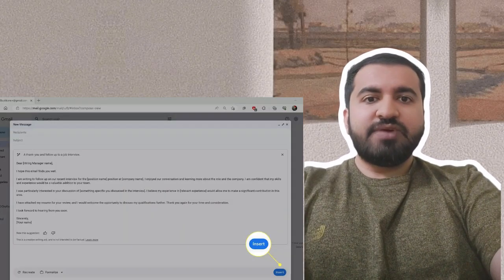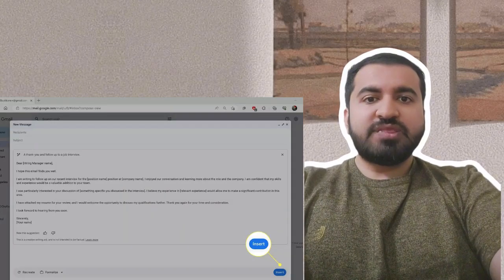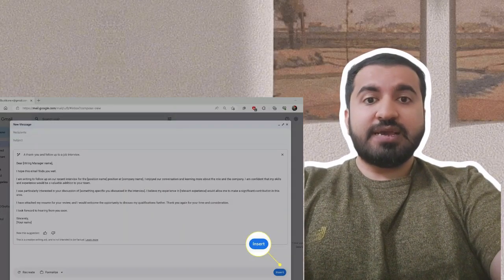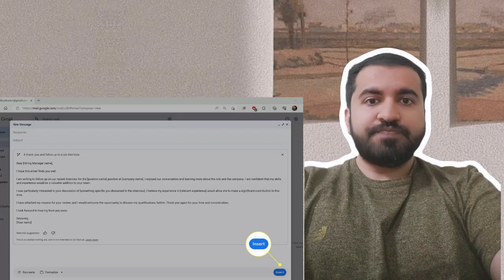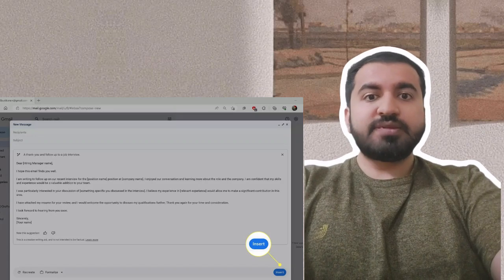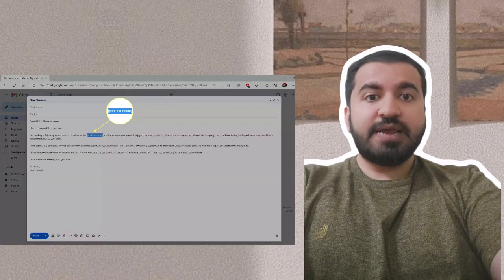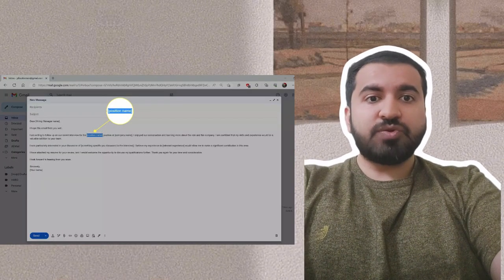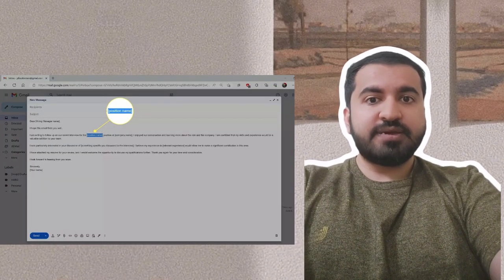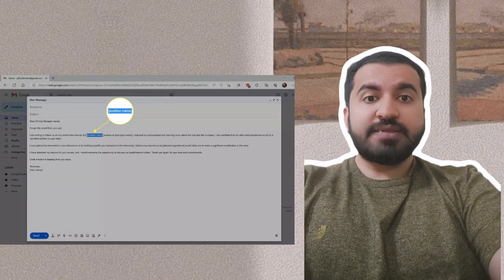Step seven: When you are happy with the result, click insert. Step eight: Highlight any placeholder text and replace it with the correct details.